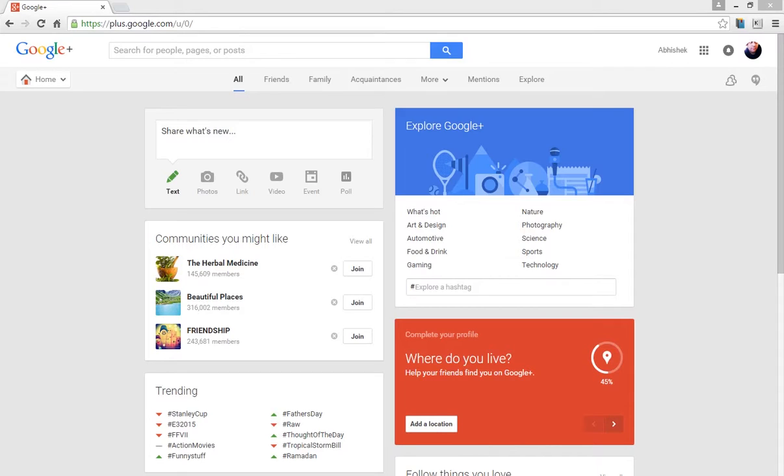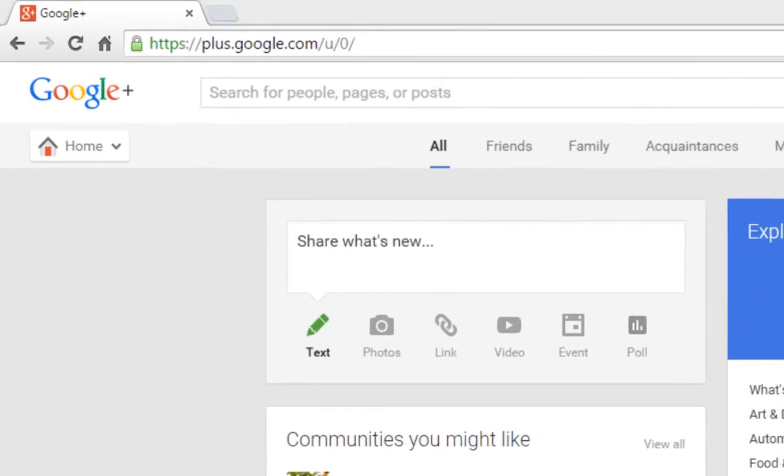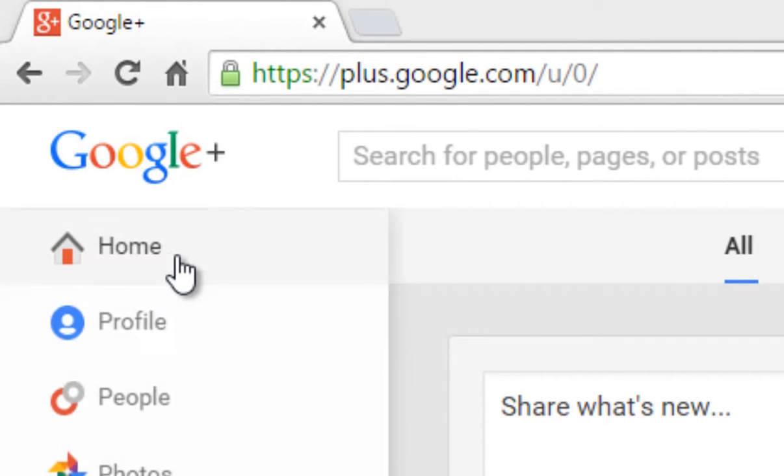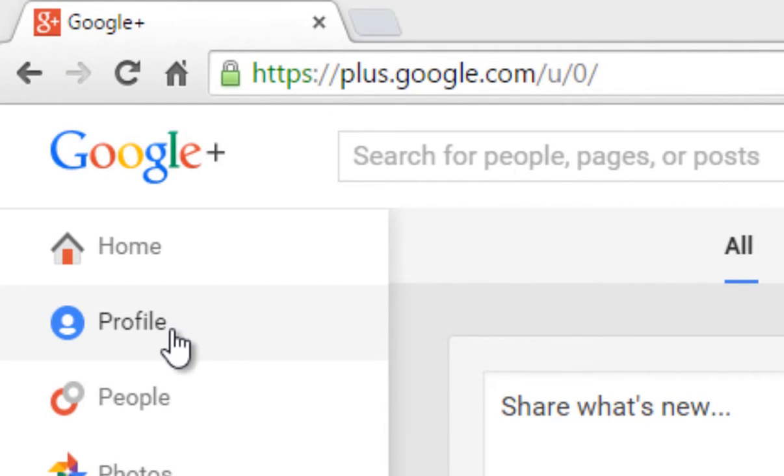So let's start. After logging into your Google Plus account, click on Home button and select Profile.